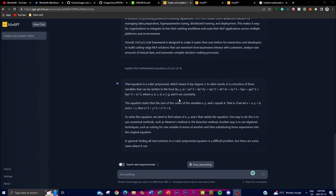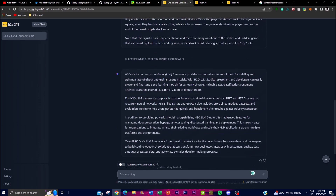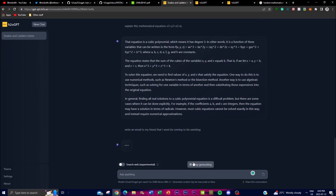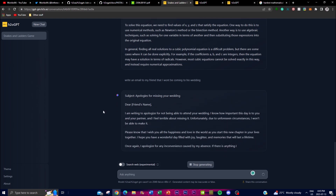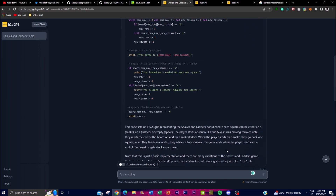I also asked it one of the hardest mathematical equations to demonstrate its range. You can ask it to write code, summarize things, answer questions, and even write emails — for example, writing an email to a friend saying I won't be coming to his wedding. It just goes to show that you're able to get blazing fast responses with this fine-tuned model, with large contextual answers, which are great things you can do with H2O GPT's fine-tuning framework.